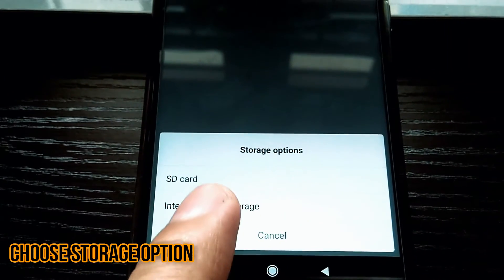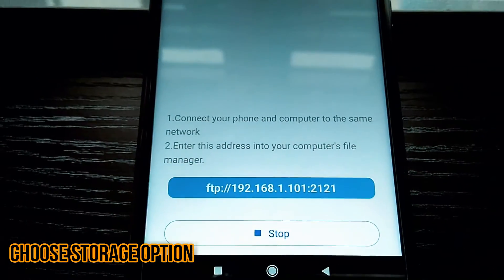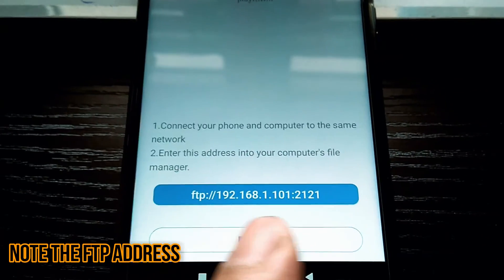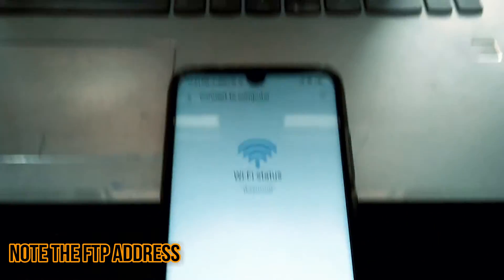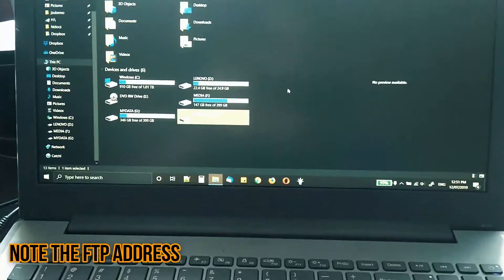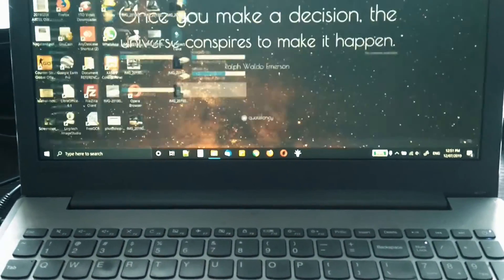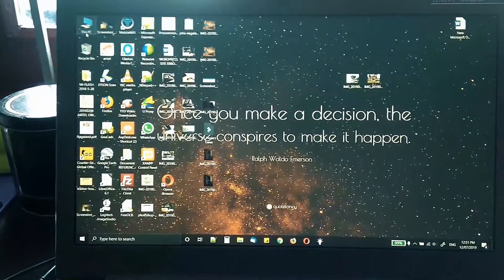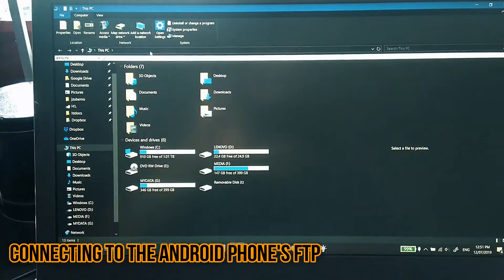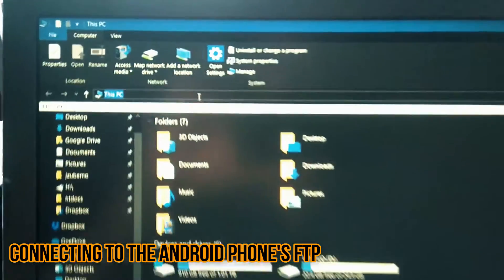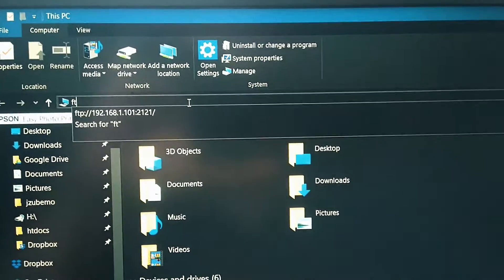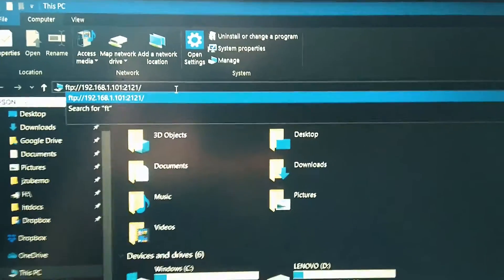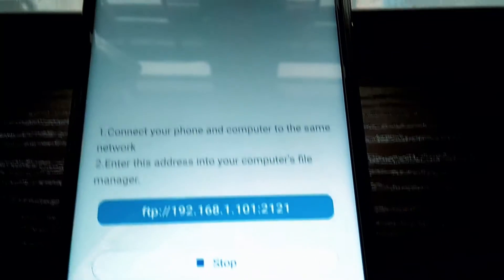Mi Drop displays the FTP address. This is the address that we need to key in on the computer using the Windows File Explorer. In this case, I'm using Windows OS. To connect to the Android phone's FTP, open File Explorer and type in the address that is displayed on the Mi Drop and press enter.